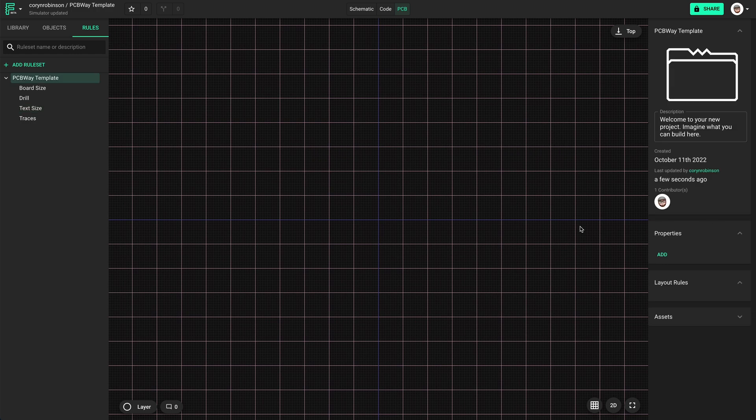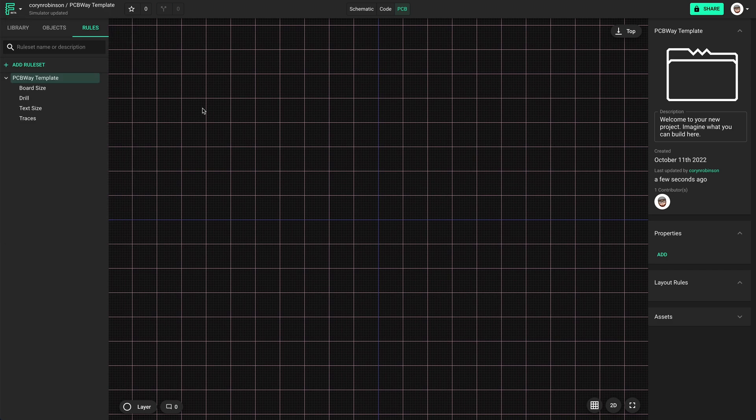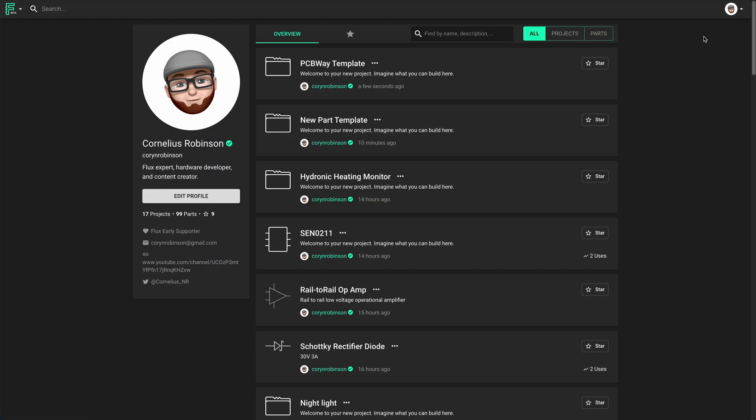Ok, now I can just make this a template. Now whenever I know I want to use PCBWay to manufacture my boards, I can select this template and I'll know my boards will be within their specifications.